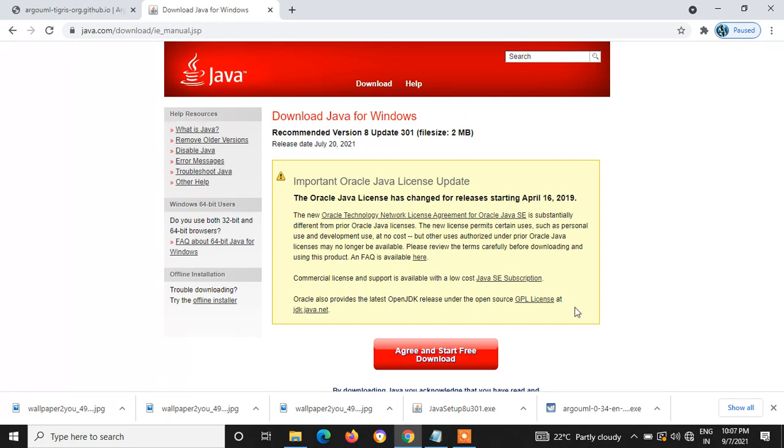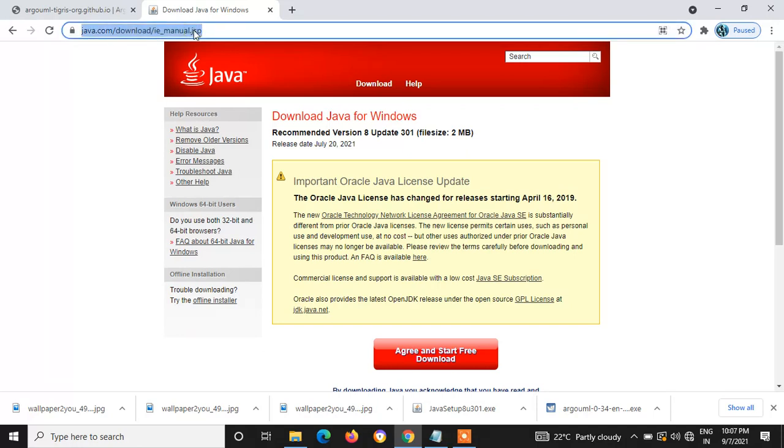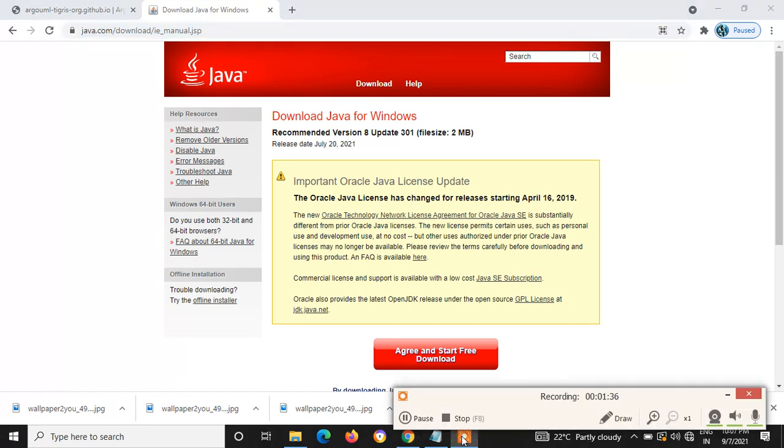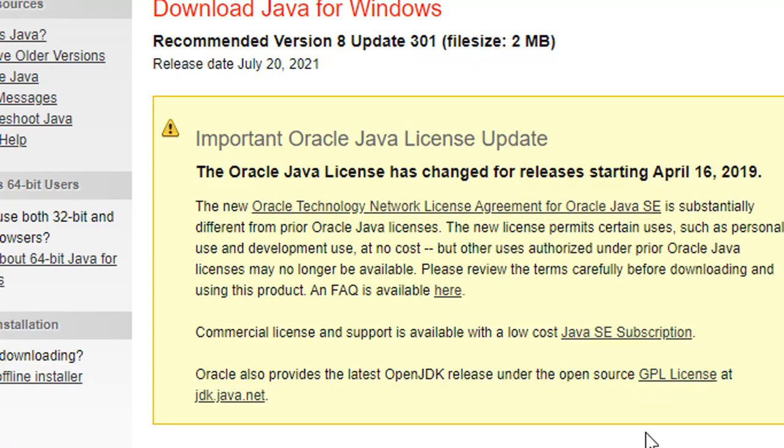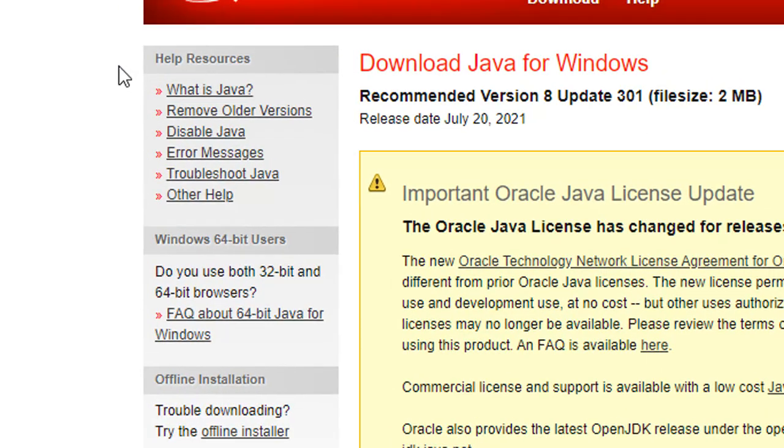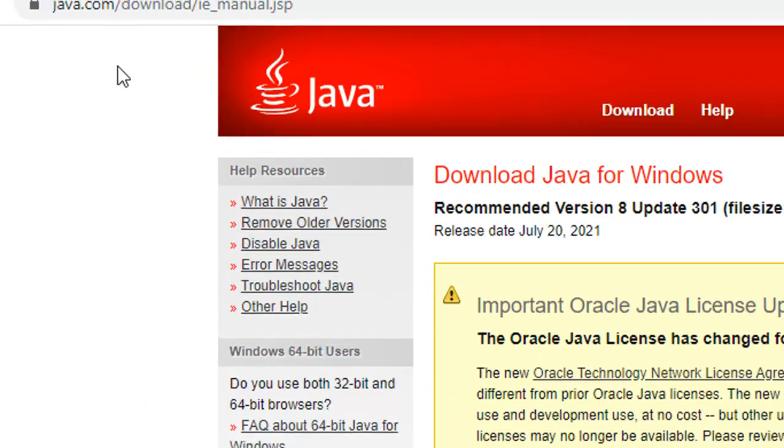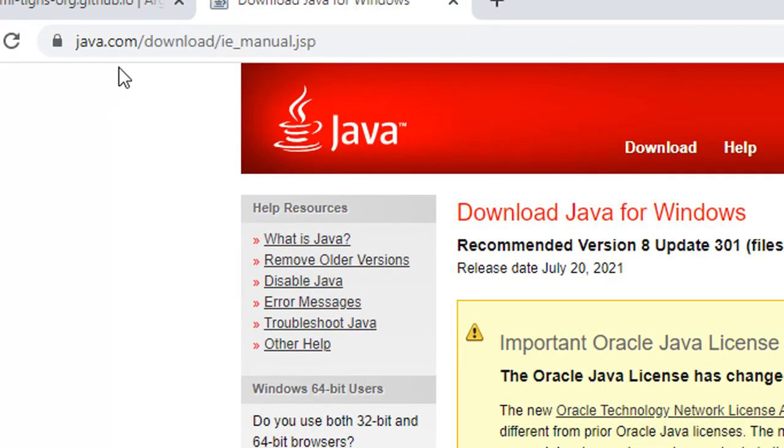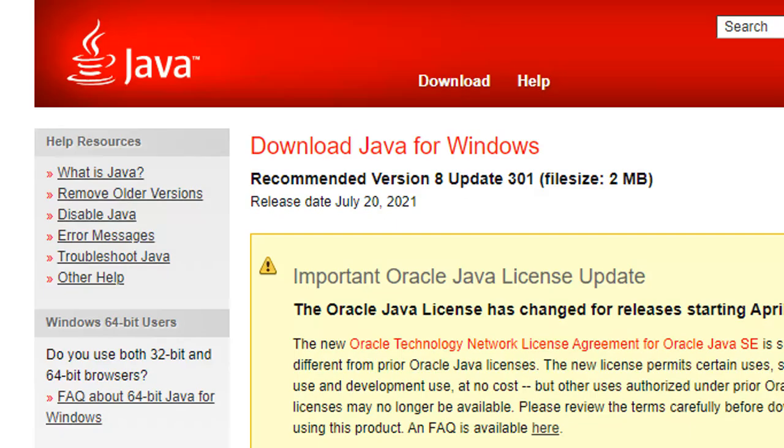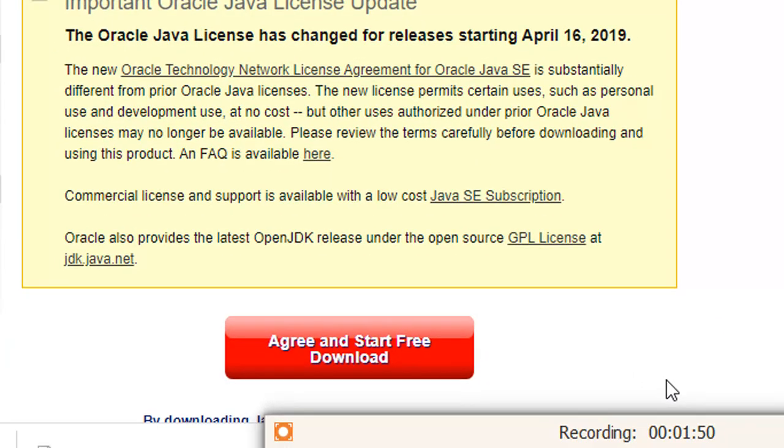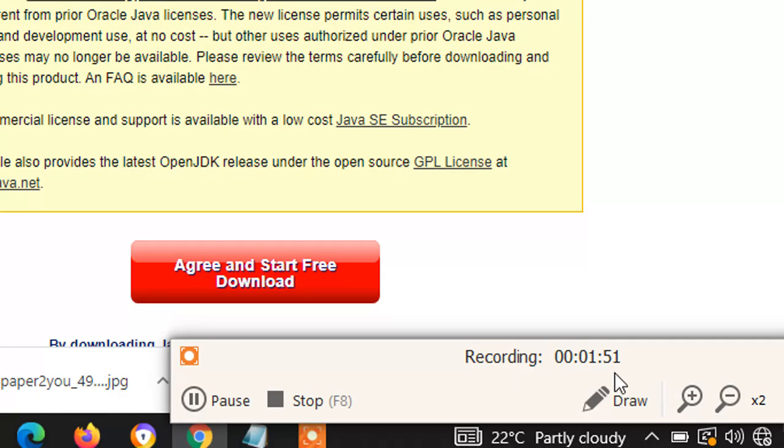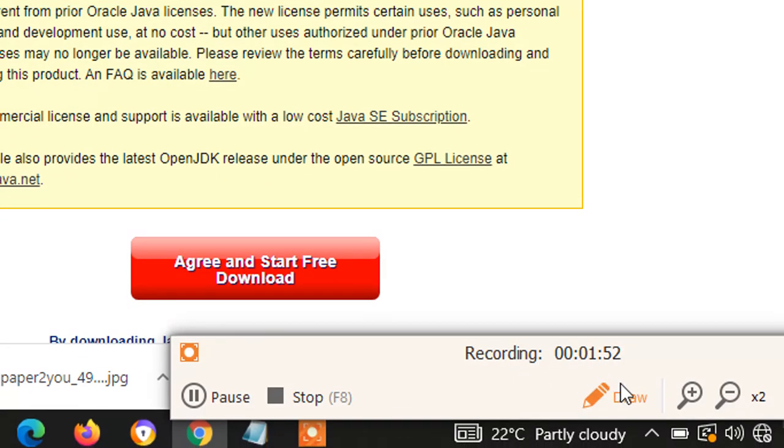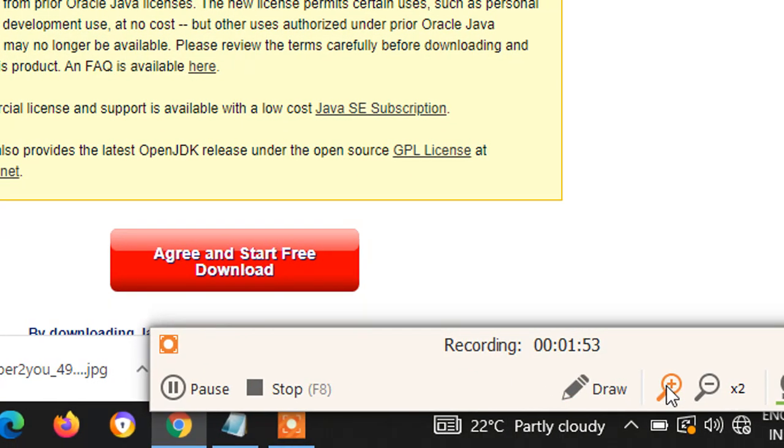The link is given here. You can download the latest Java version.